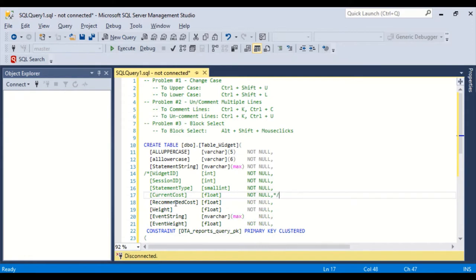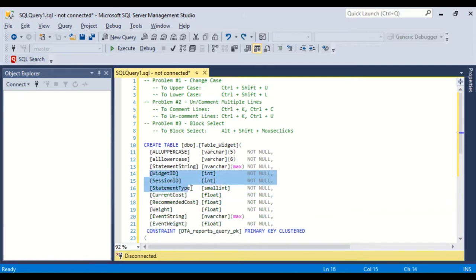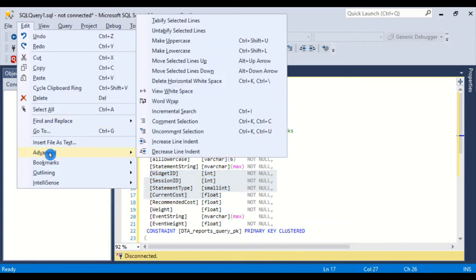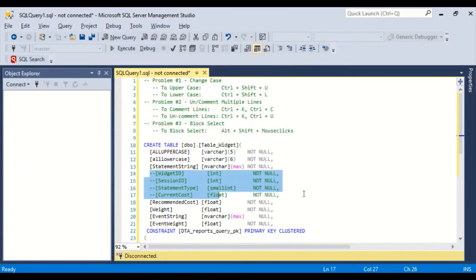But maybe we don't like that. That takes a little bit more time. So undo, undo. There's another way to do it. You just highlight the four lines that you want commented out. And then go up to Edit, Advanced, and comment the selection.